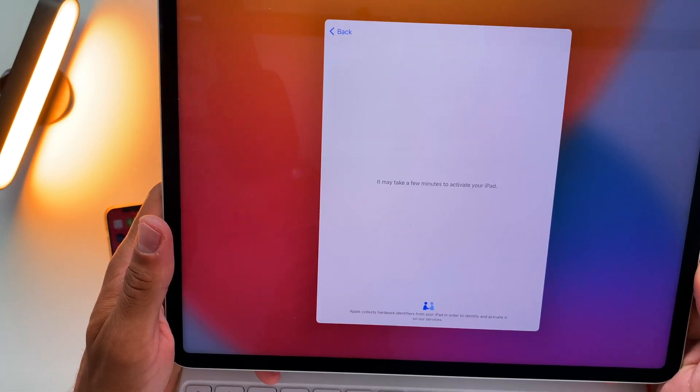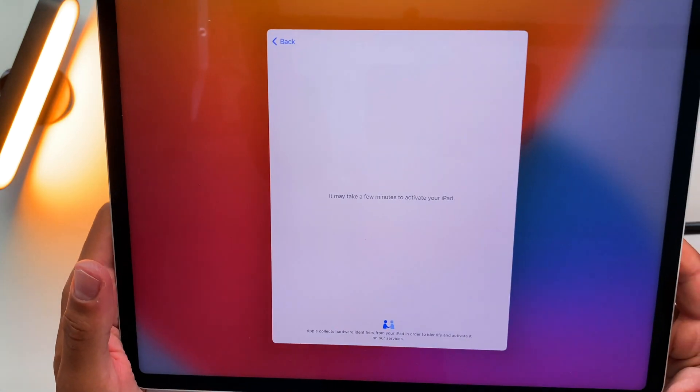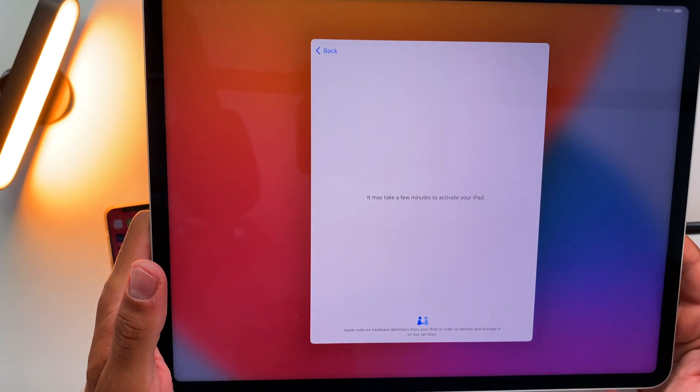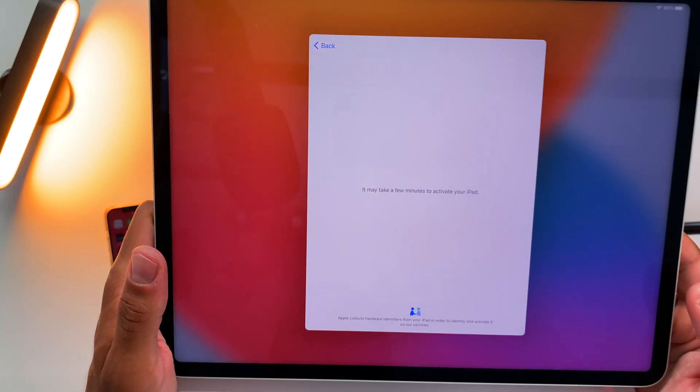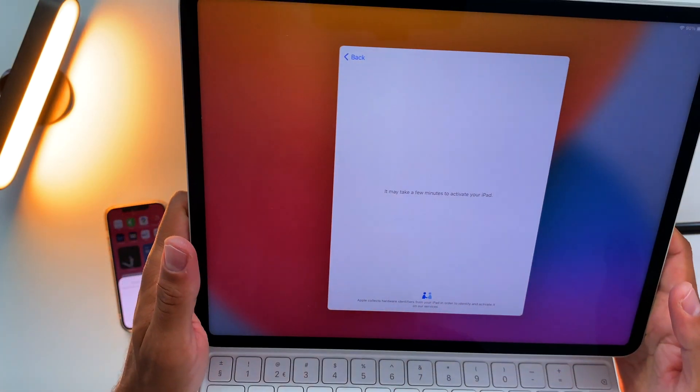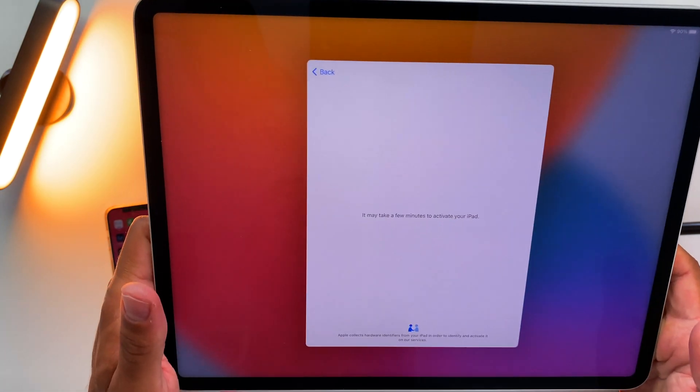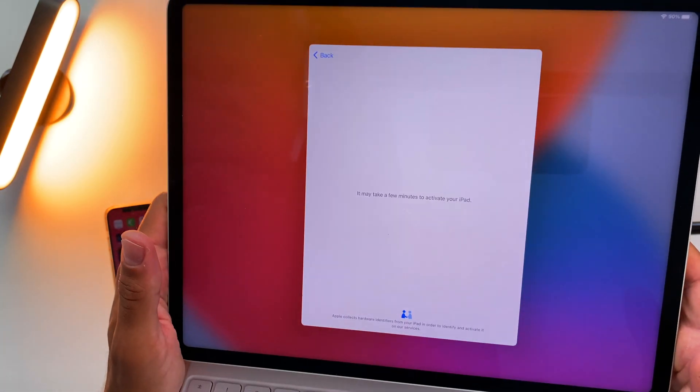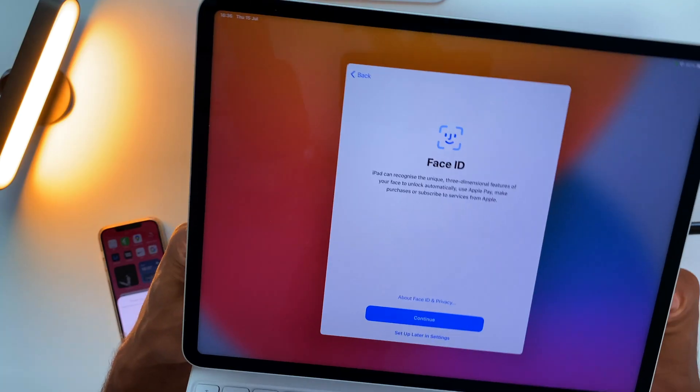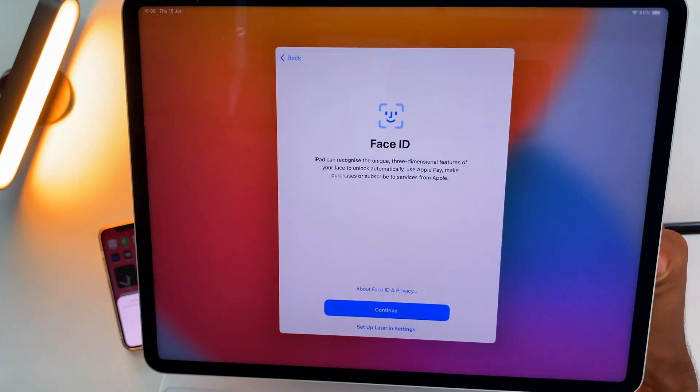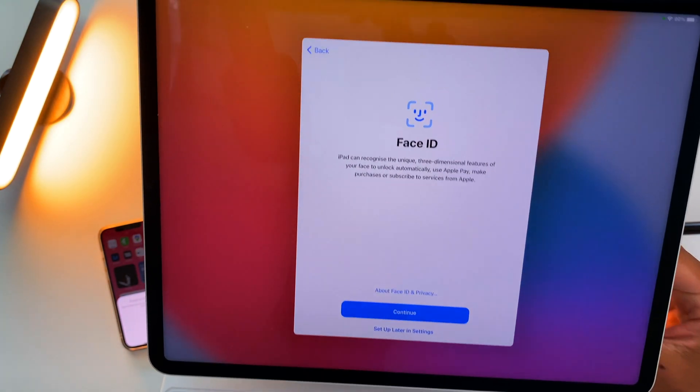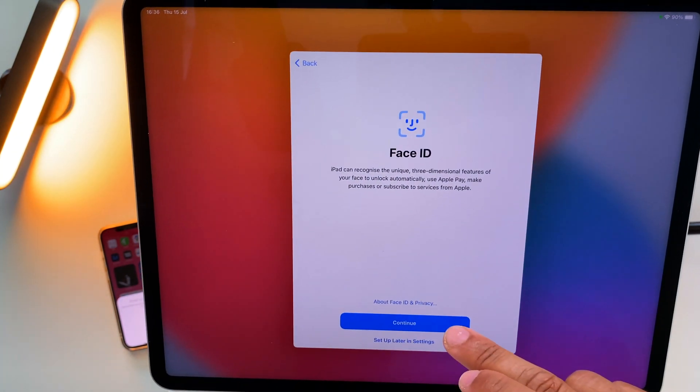And now it sets my iPad up. It will take a few minutes to activate my iPad, so we'll give it that and I'll see you in a second. So now I go through the usual steps like setting up Face ID, which I'll do in a second. As you see, my Face ID is now set up.